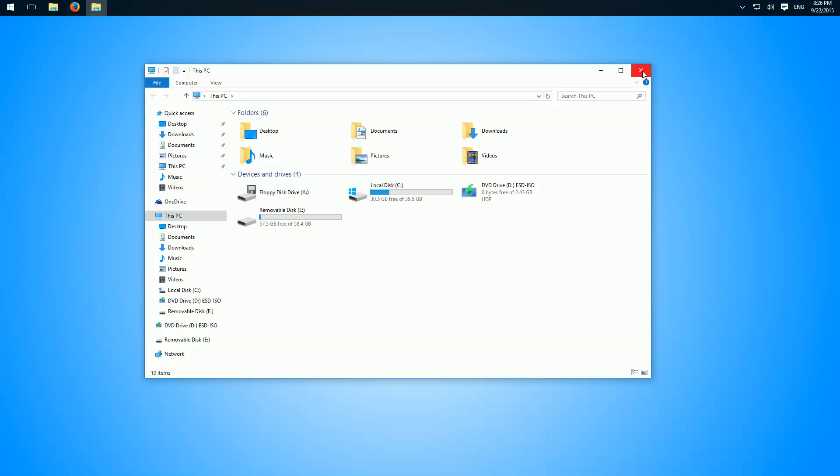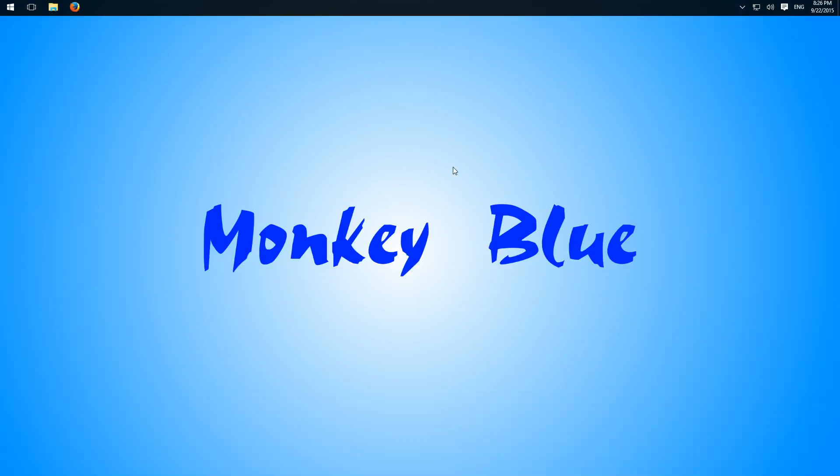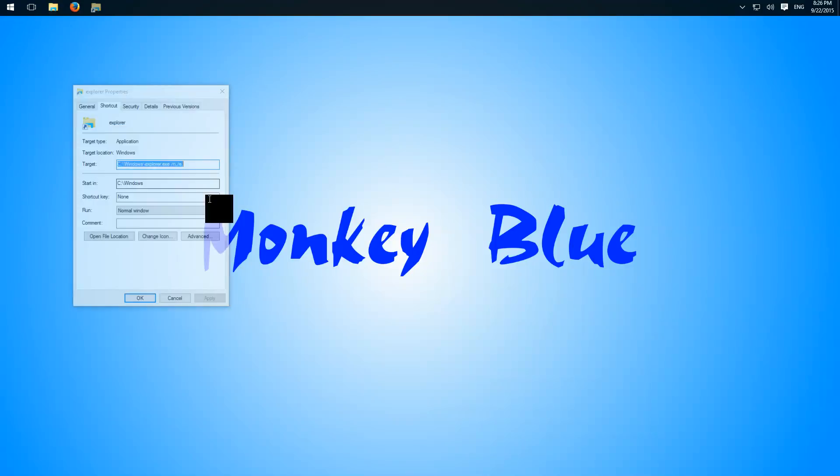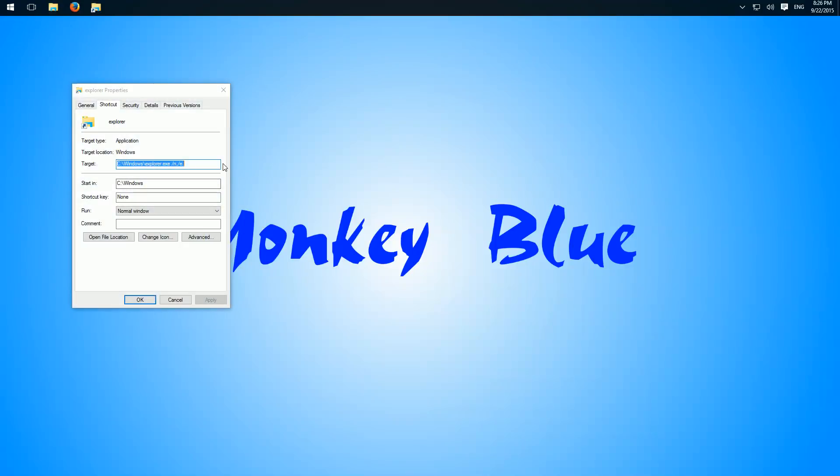And now we can change this to every directory we want to. We right-click on the Explorer, right-click again, properties, and now we can change this here.